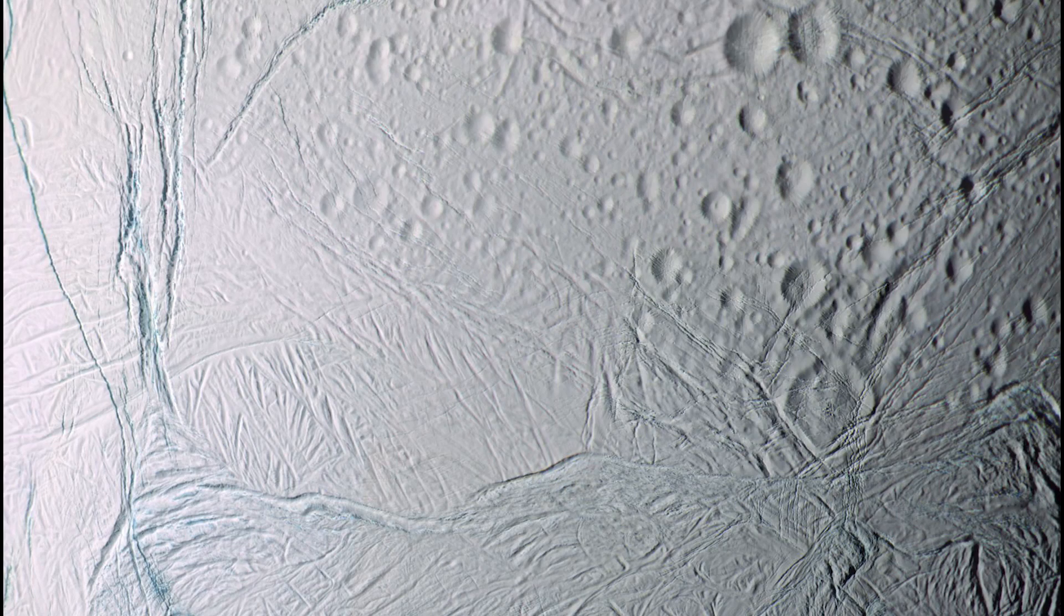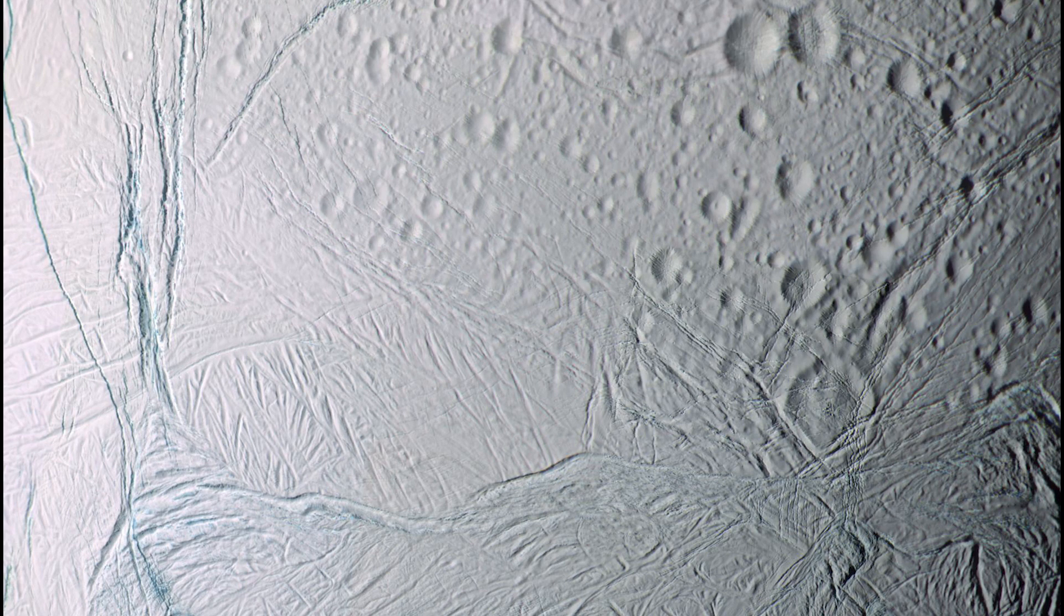Enceladus is a very small moon of Saturn that has these active geysers spewing from its south pole. Those geysers are salty. It's a saltwater ocean. So we basically have a world that is very conveniently venting its ocean to space. You don't even have to land. You can just fly right through that plume and check to see what kinds of cool chemistry is happening there.